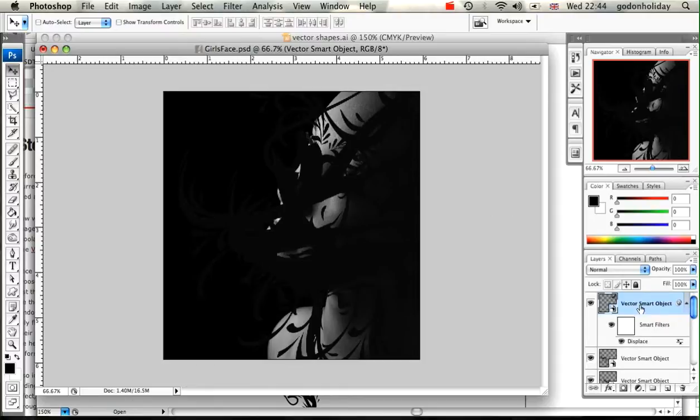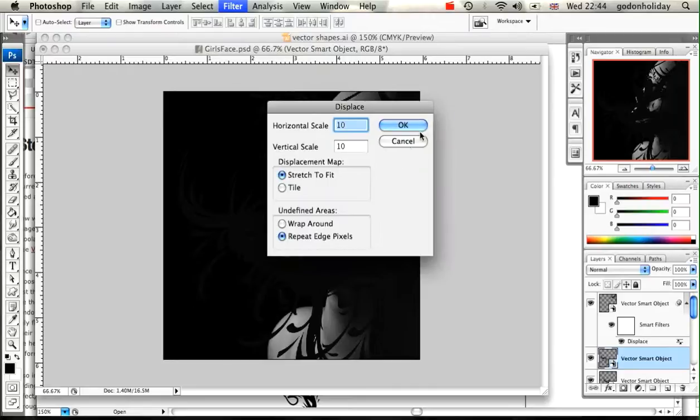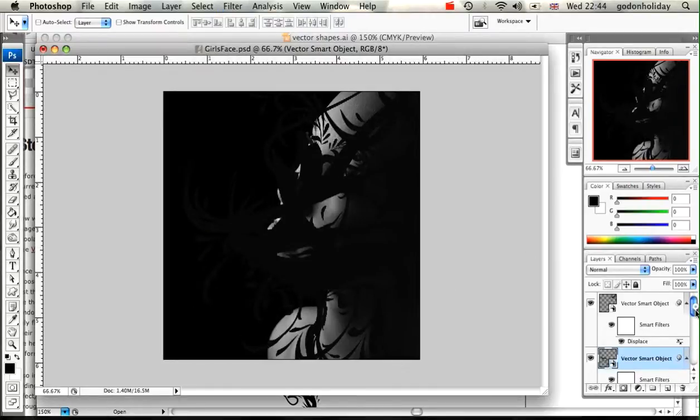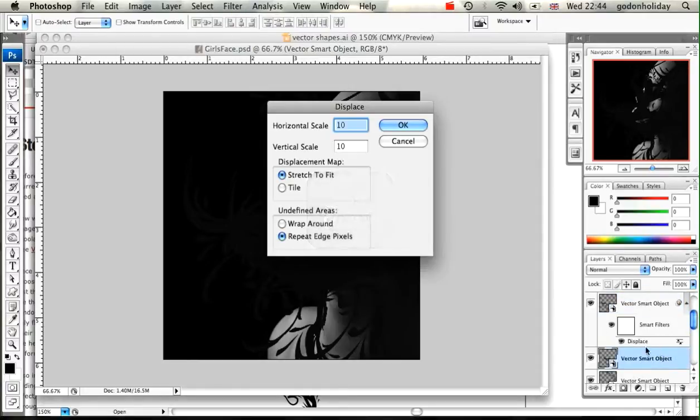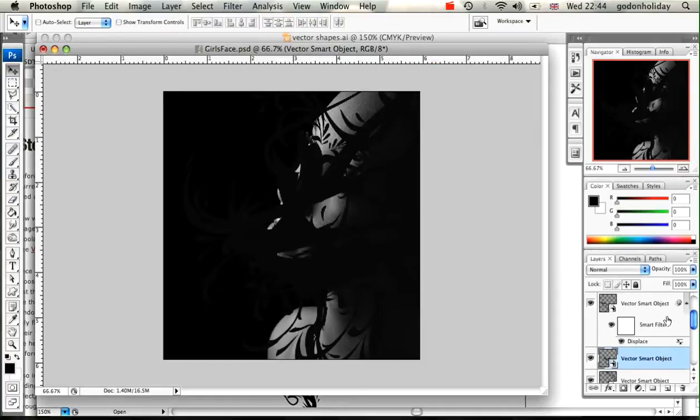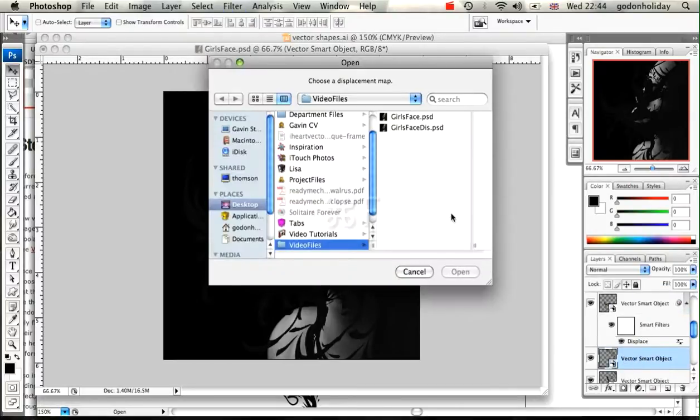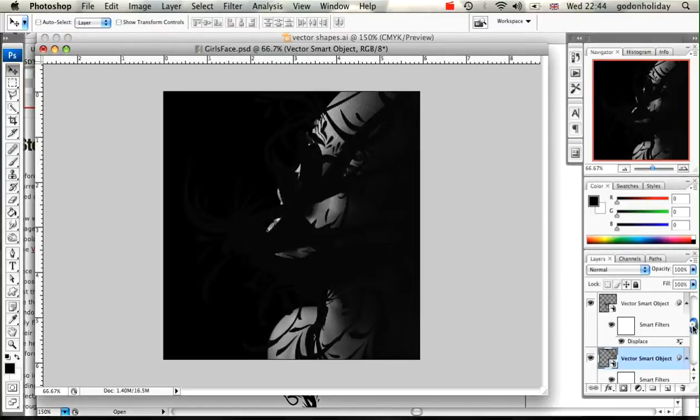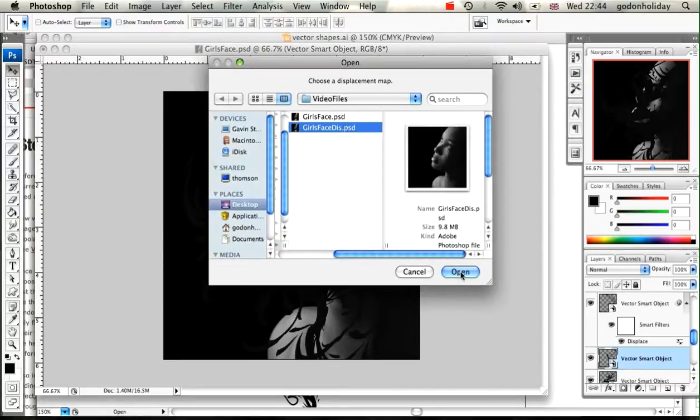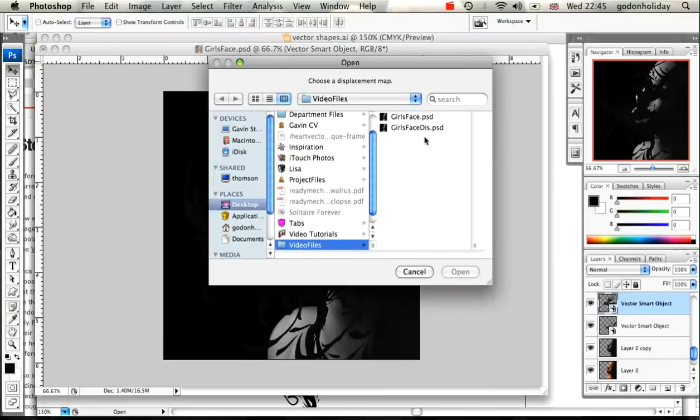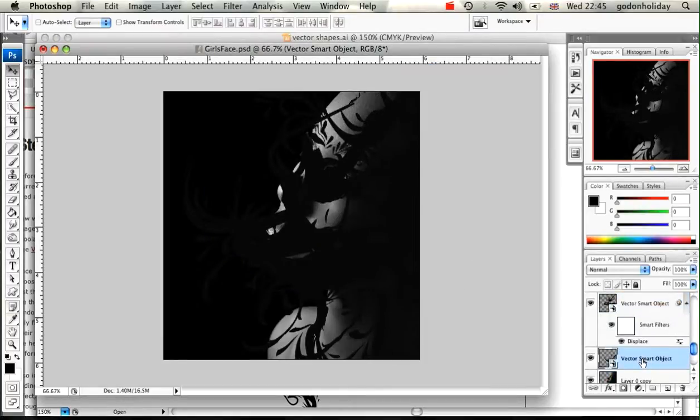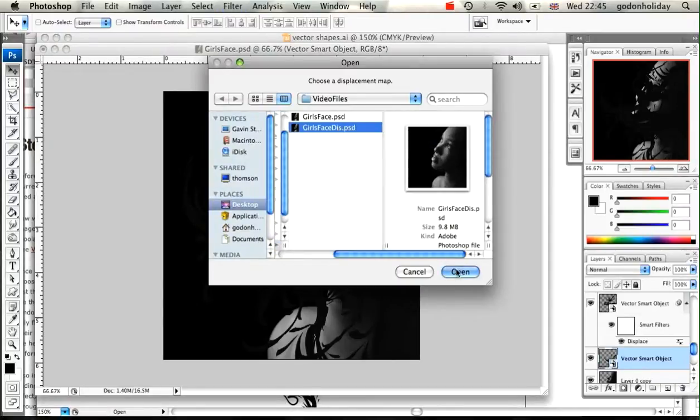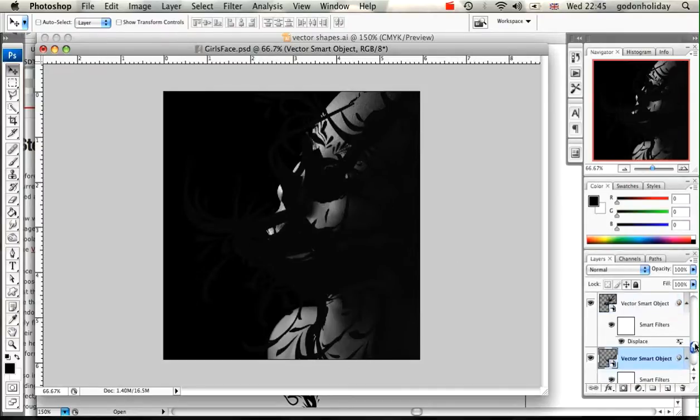We need to repeat that stage for each of the vectors, so click on the next vector layer, come up to Filter and you'll see that it's already at the top of your list. I'm going to displace that, select the same file. This time I'm just going to use the shortcut to speed things up a little bit. You can see when it's done the displacement to the layer it creates that little white box underneath it.